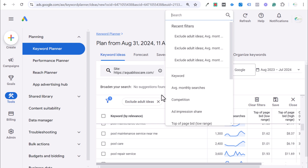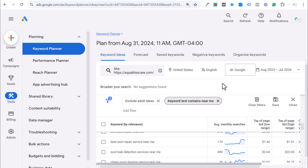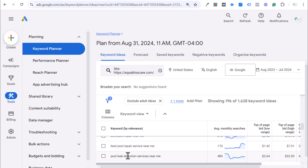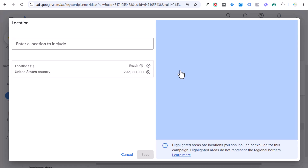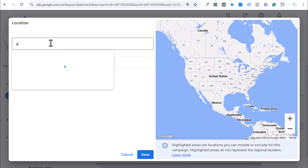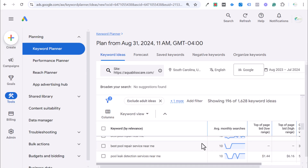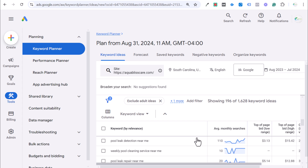A lot of times what I'll do is add a filter and say keyword text contains "near me." If I do that, I know I'm targeting keywords with high search intent — people searching for pool repair service near me, pool leak detection services near me. That brings us down to 196 keywords. The next thing I would do is remove the entire country of the United States and just add our one state of South Carolina and click include and save, because this is where we know we're targeting. Now we have 196 keyword ideas with more accurate search volume data.